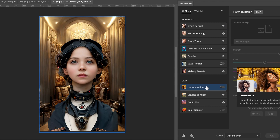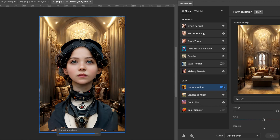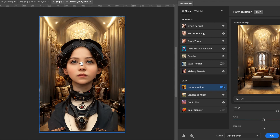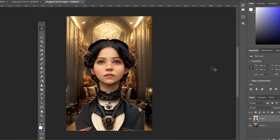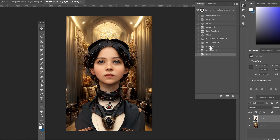Harmonization blends the color and luminosity of one layer to match another, to make a flawless composite. I select the background layer and you can see how the background lighting now affects the color of the girl's face and clothing. I apply it and going back you can clearly see the difference in color before and after.